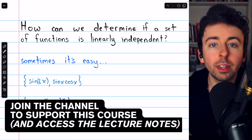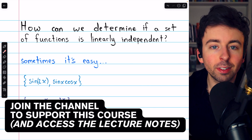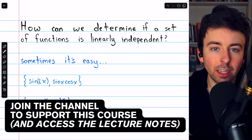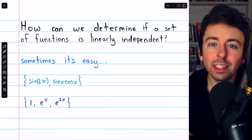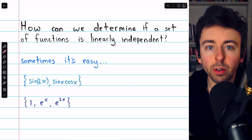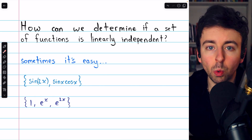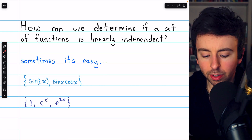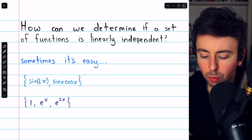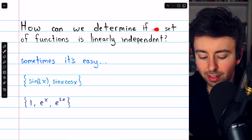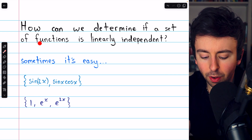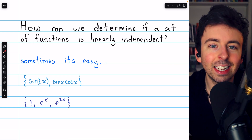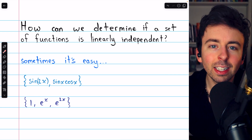We've seen how to show that a set of vectors in R^n is linearly independent. These methods, though, are not applicable to all vector spaces. For example, how can we determine if a set of functions is linearly independent?